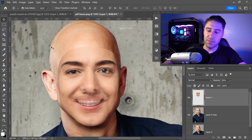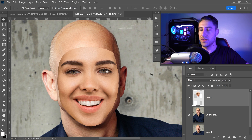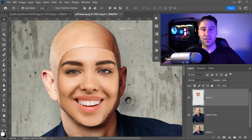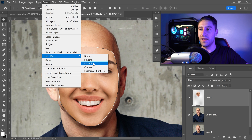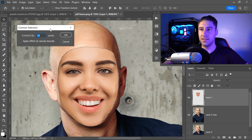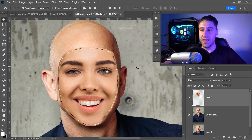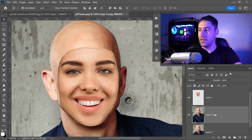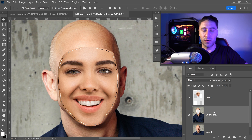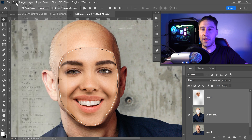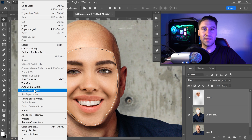Now press zero on your keyboard to set the opacity back to 100%, then hold Ctrl or Command and left click on the face layer to get a selection. Go up to Select, down to Modify, and get yourself a Contract. Set it to 10 pixels and press OK. Select the main image layer and press Delete.